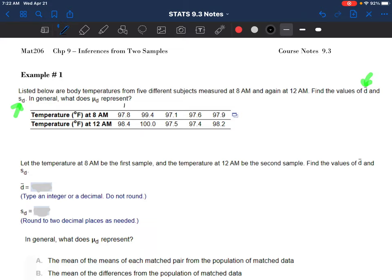I have five subjects. Subject number one had a temperature of 97.8 at 8 a.m. and then their temperature went up a little bit by 12 a.m. Those are my five people that I've taken temperatures from at two different times of day. We don't really know the full context - perhaps they gave them some medication that was supposed to increase or decrease their temperature. The first thing I want to do is find the mean of the differences and the standard deviation of the differences.